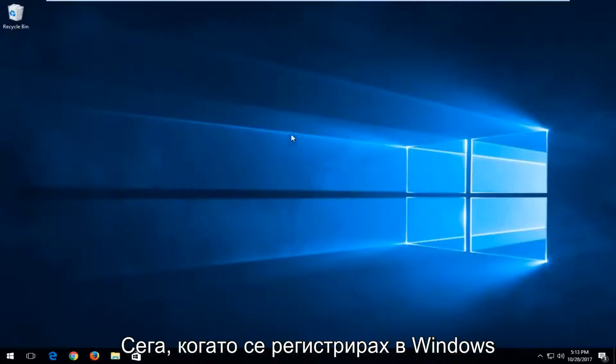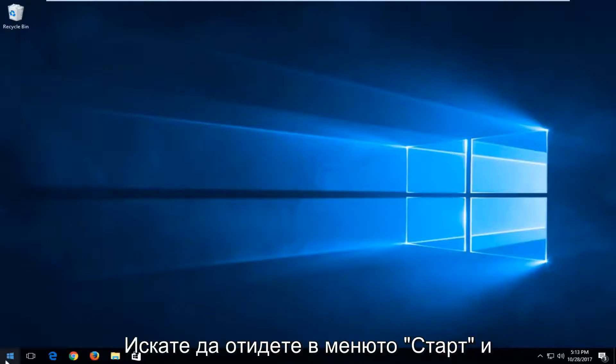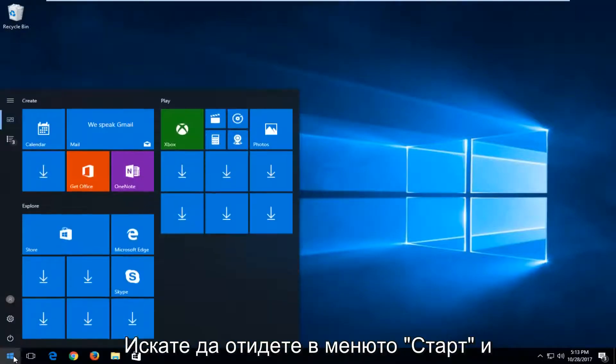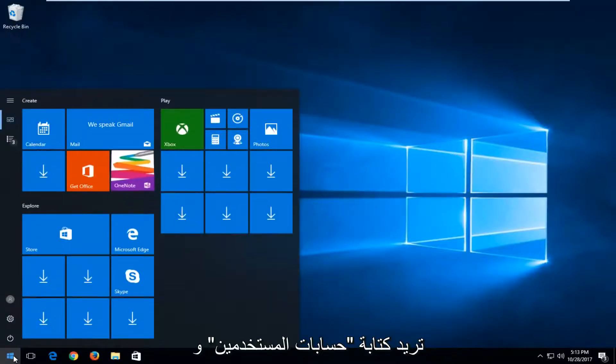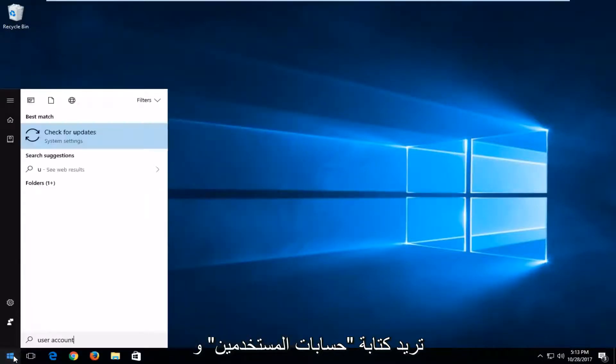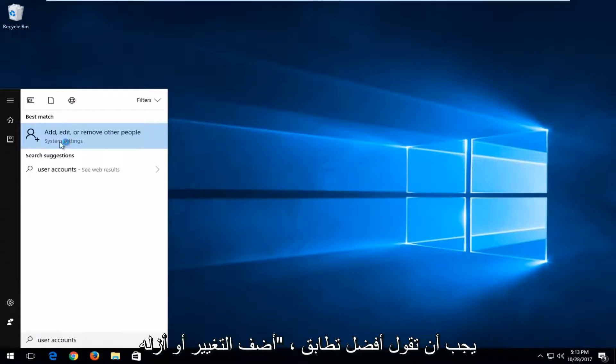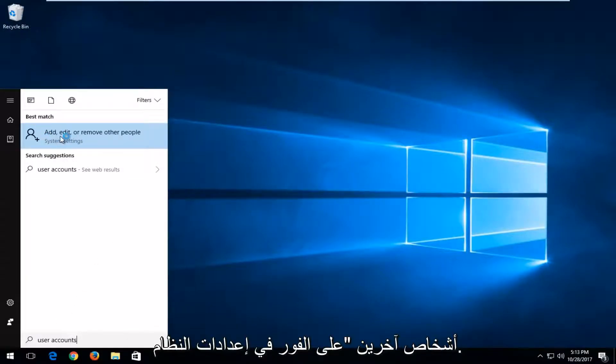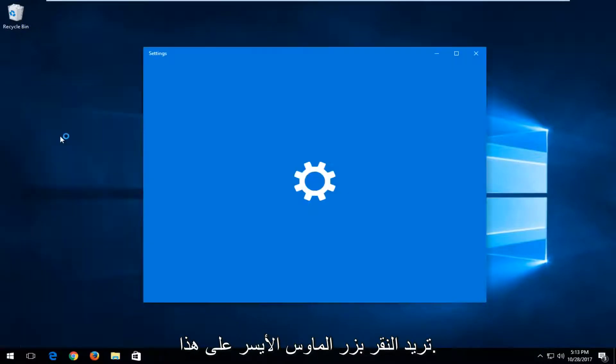And now that you're logged into Windows, you want to head over to the start menu and type in 'user accounts'. In best match, it's the 'add, edit, or remove other people' option, right above system settings. You want to left click on that.